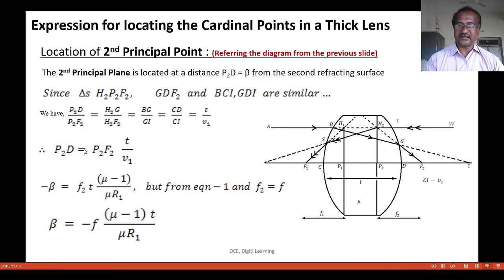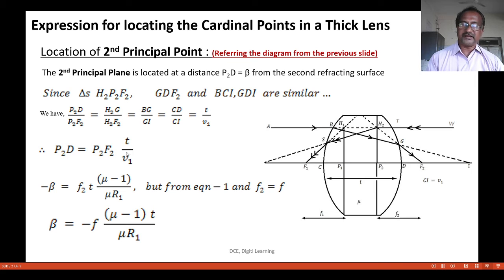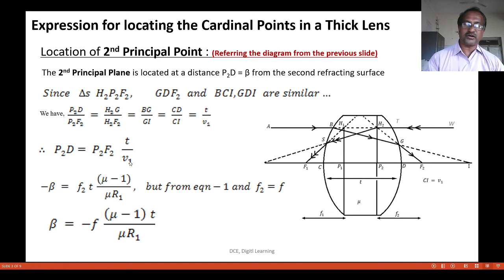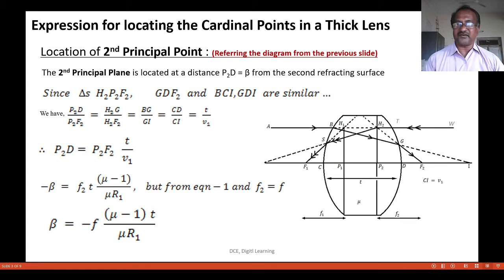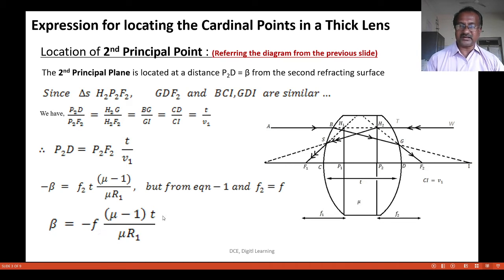Here cd is the thickness of the lens and ci is the image distance of the first refracting surface. Therefore p2d equals p2f2 times d divided by v1. Since this distance is measured opposite to the incident light direction, it is taken as negative. Substituting 1/v1 equals (mu minus 1) divided by (mu times r1), we get beta equal to minus f times (mu minus 1) times t divided by (mu times r1).